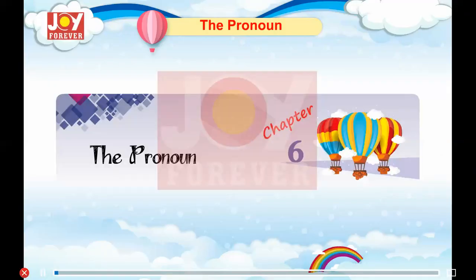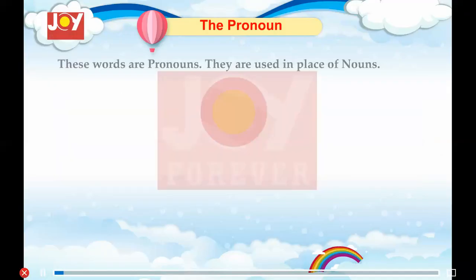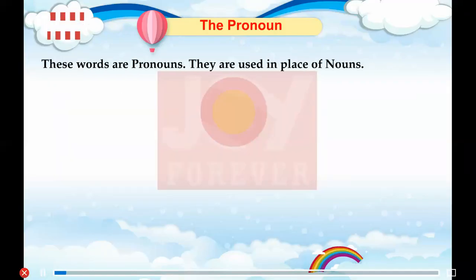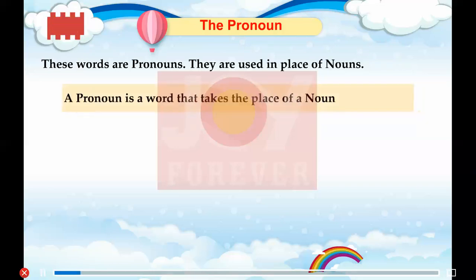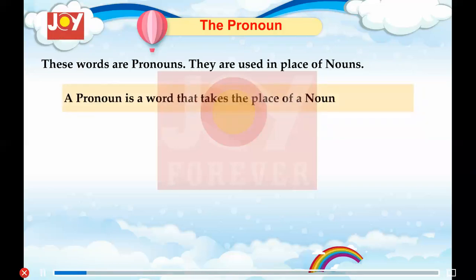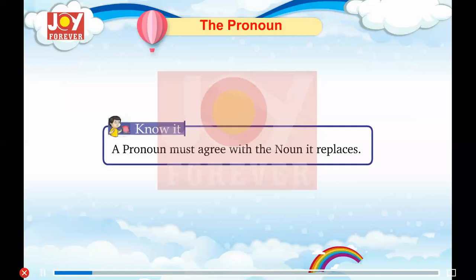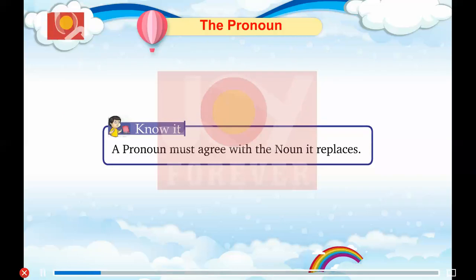Chapter 6: The Pronoun. These words are pronouns. They are used in place of nouns. A pronoun is a word that takes the place of a noun. A pronoun must agree with the noun it replaces.